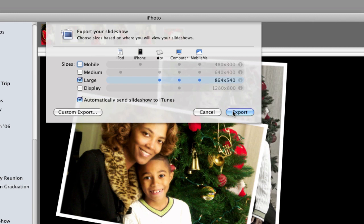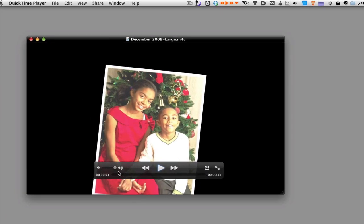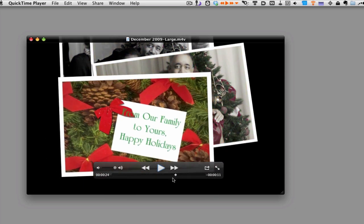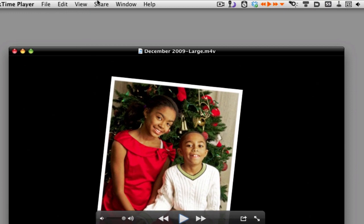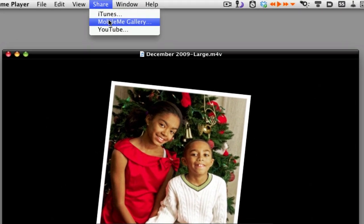Once you have the exported file on your desktop, open it up in QuickTime Player — I'm using QuickTime Player in Snow Leopard, the latest version. Go through it to make sure everything looks okay, then use the Share button to send it to your MobileMe, YouTube, or other video web gallery. You can't share slideshows this way directly from iPhoto, which is why we brought it into QuickTime Player.